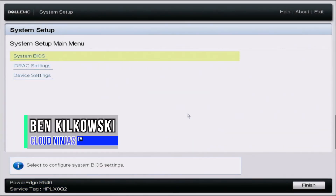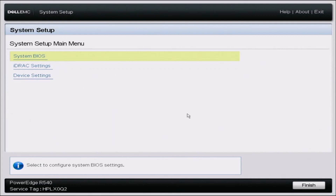This is Cloud Ninjas, and today I want to show you how to upgrade your iDRAC Express license to an Enterprise license. One of the main reasons why you'd want an Enterprise license is because it allows you to use that dedicated iDRAC port on the back of your server. With just an Express license, you have to use one of your NIC ports to log into the iDRAC web interface. But with iDRAC Enterprise, you can plug an ethernet cable into that dedicated iDRAC port and use it for all of your iDRAC network traffic.